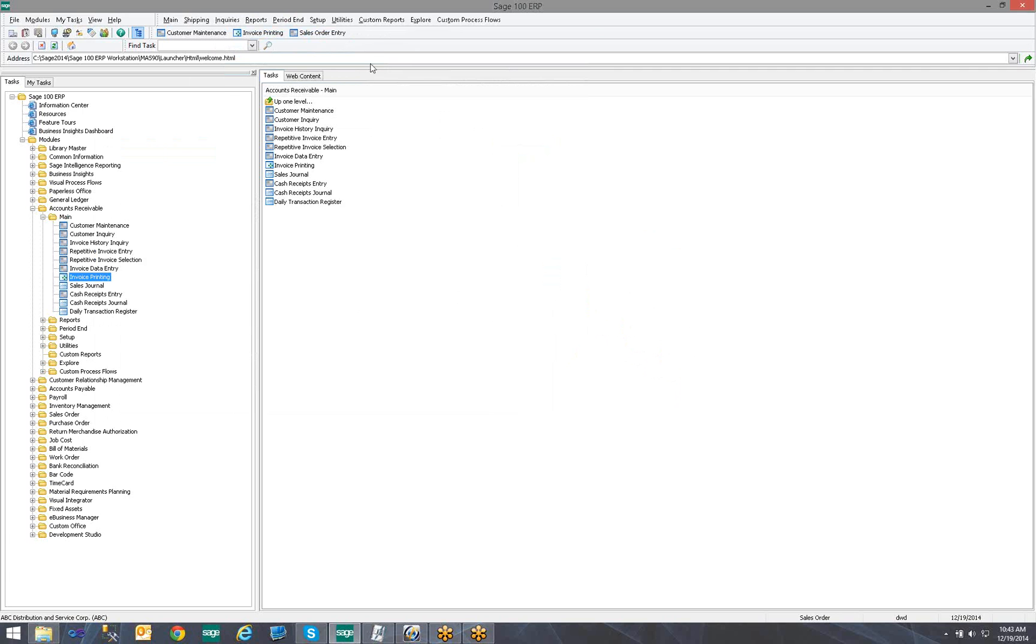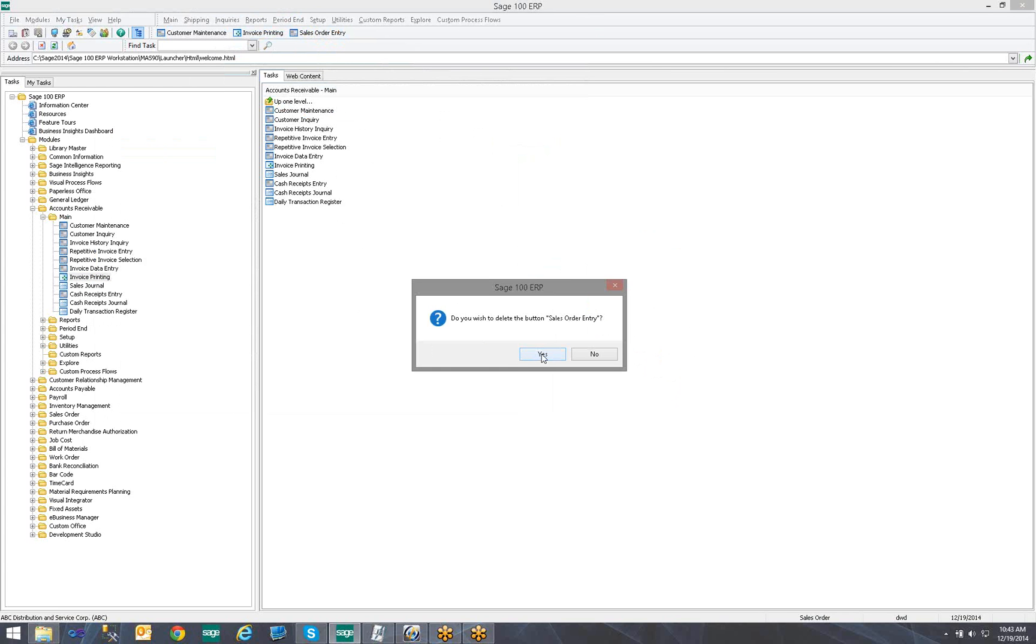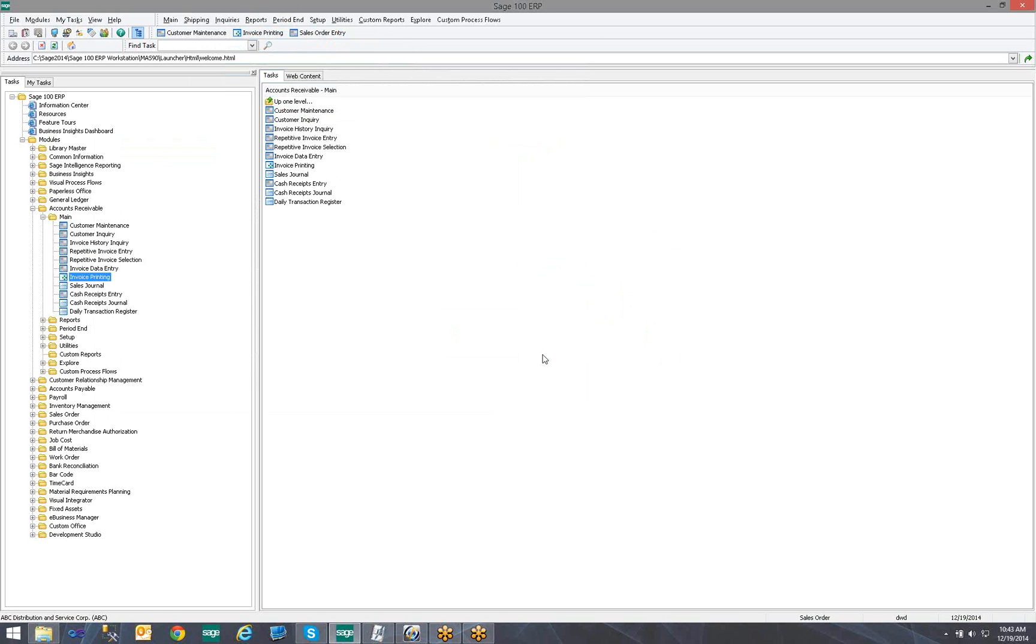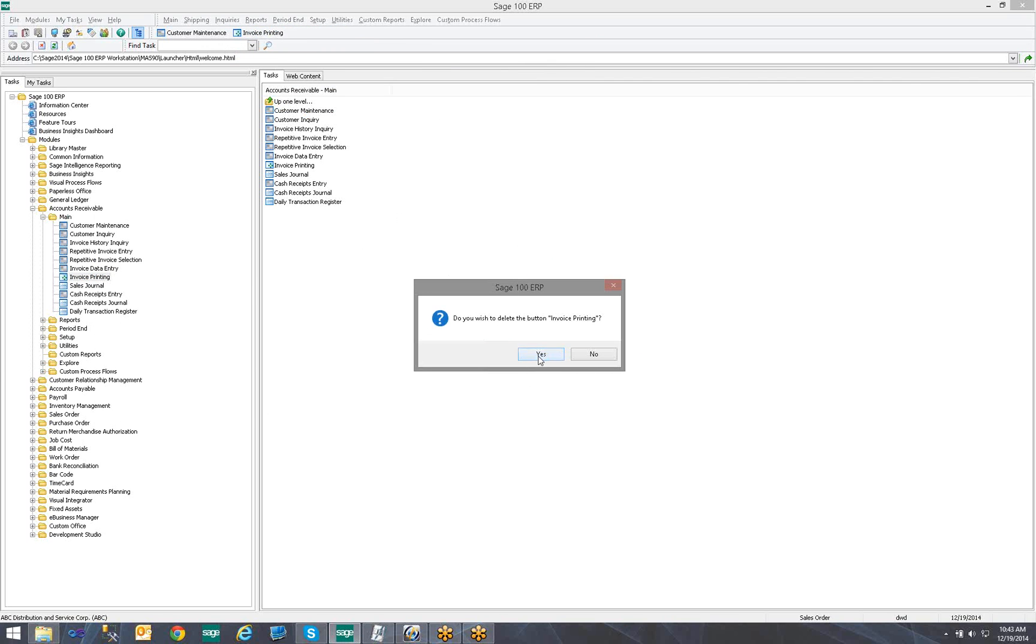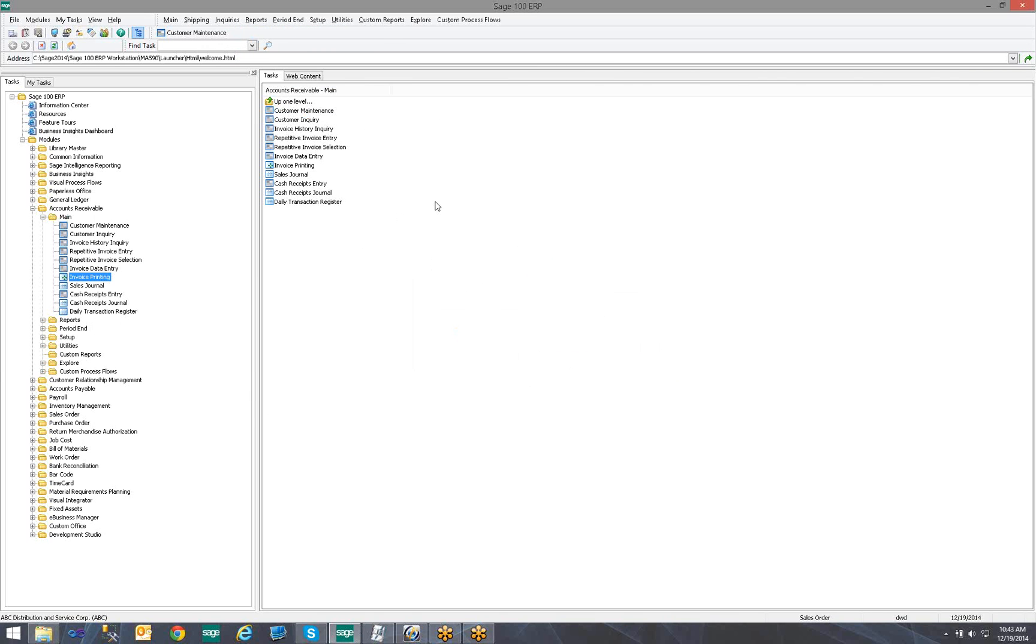To remove a task, I just simply right-click the task and say Delete. It will prompt me to delete the button. I say Yes. That is how we add a task to our Toolbar in Sage 100.